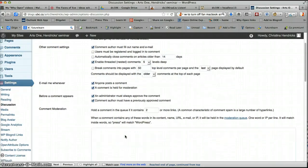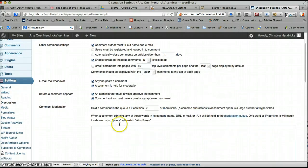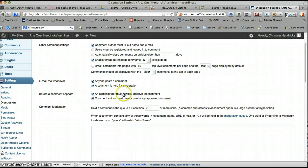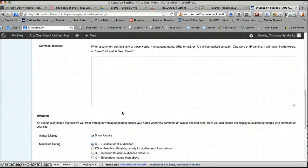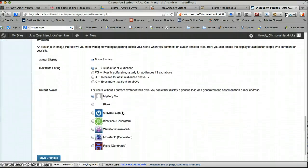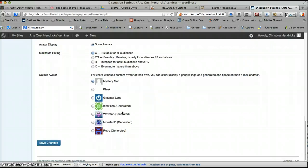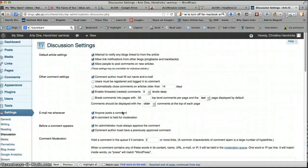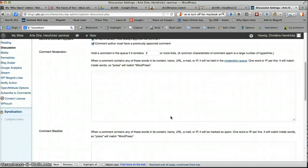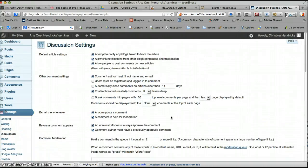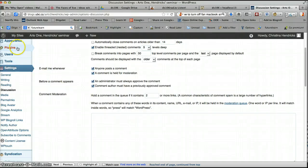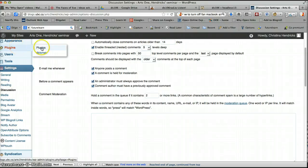But honestly, I'm not really sure if that one, if you've got both of these checked, I'm not really sure what that means. Maybe if the comment author has a previously approved comment, then you don't have to moderate it. But I don't think so, because this says always. You can choose whether you want to show avatars or not. Then, of course, be sure to save changes. But I haven't changed anything, so I'm not going to save it.